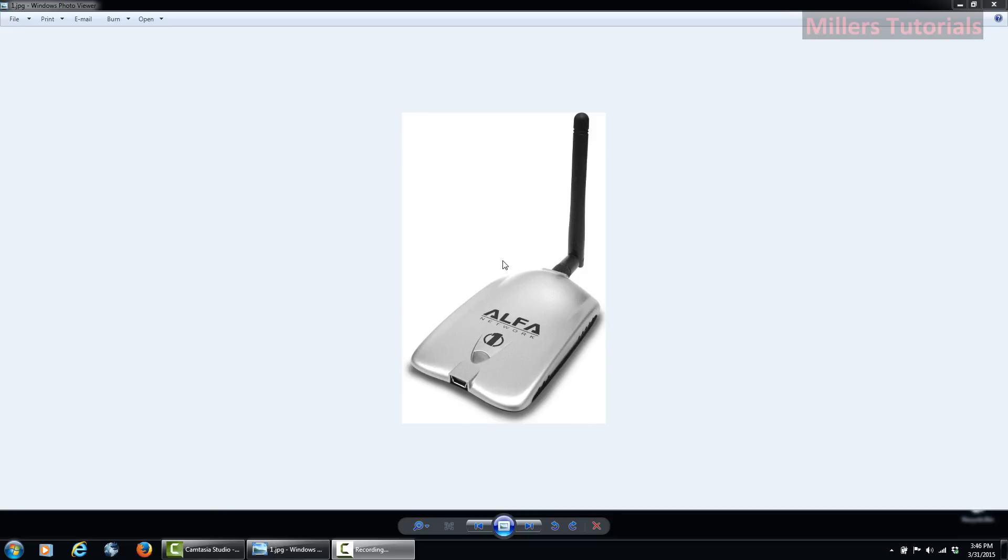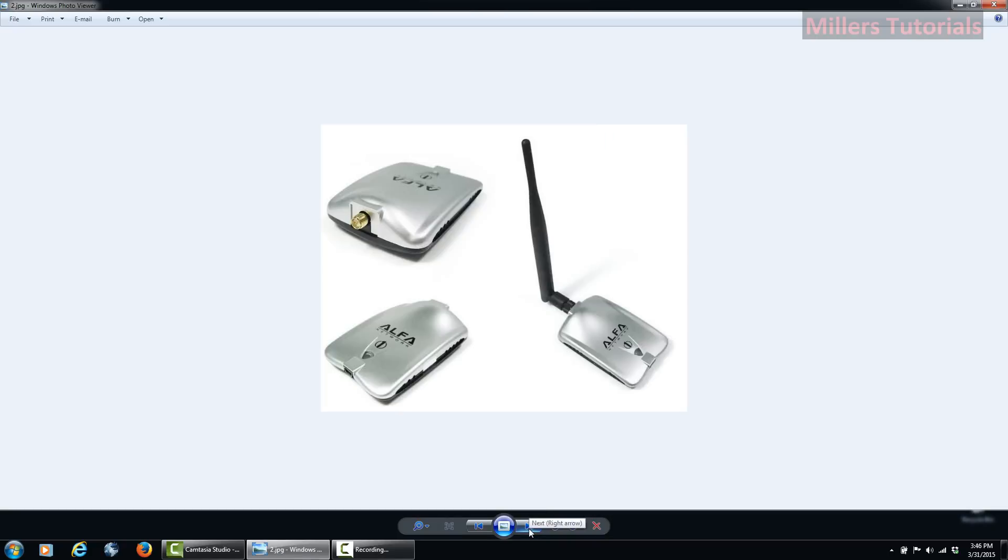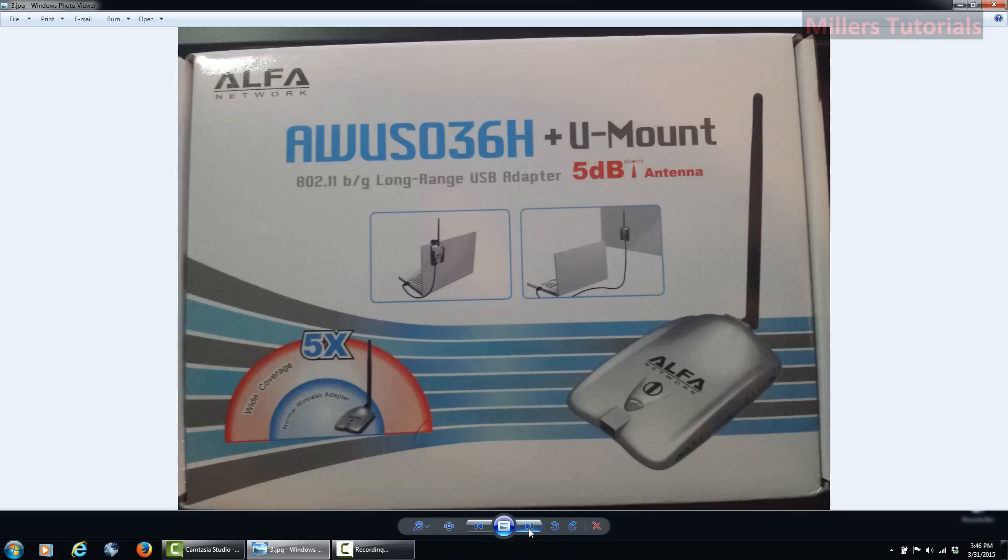Great card, nice and powerful, one watt of power, great range and everything. So I highly recommend the card.